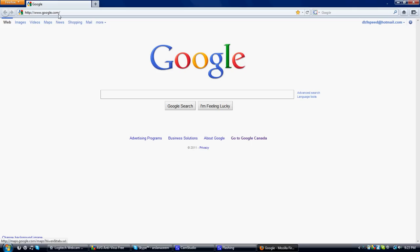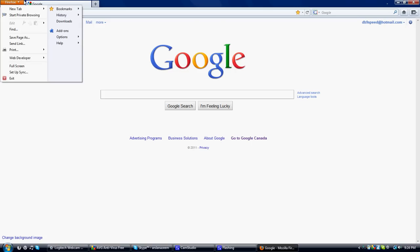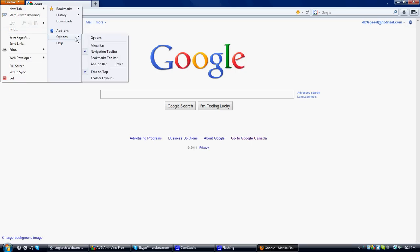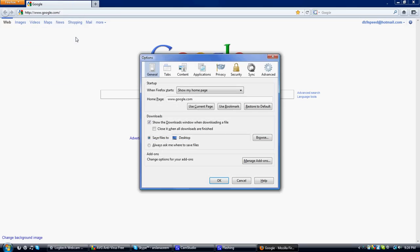First of all, think of a website you want to set as your homepage. Then click on Firefox, sign up here, and click on options, and then options again.